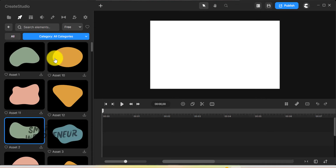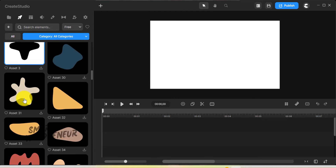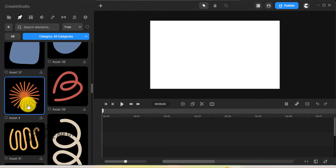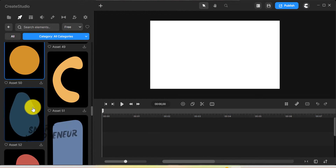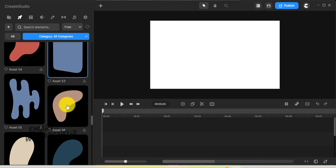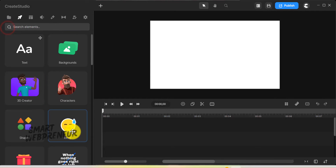Then there are shapes, emojis, icons, lower thirds, buttons, interface elements, and more — most of which you have access to as a standard user.